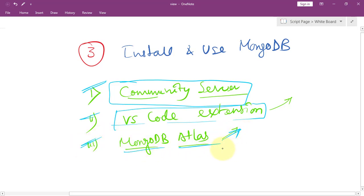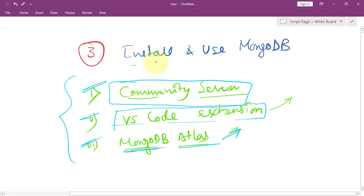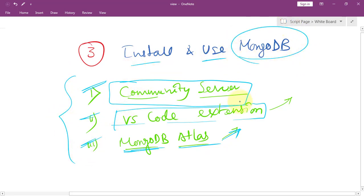Thirdly, we can use MongoDB Atlas, where you don't have to download anything. Just remotely log into the MongoDB server and work on the database. These are the three ways to install and use MongoDB on your computer. Hope you understand the concept — see you in the next one, take care.